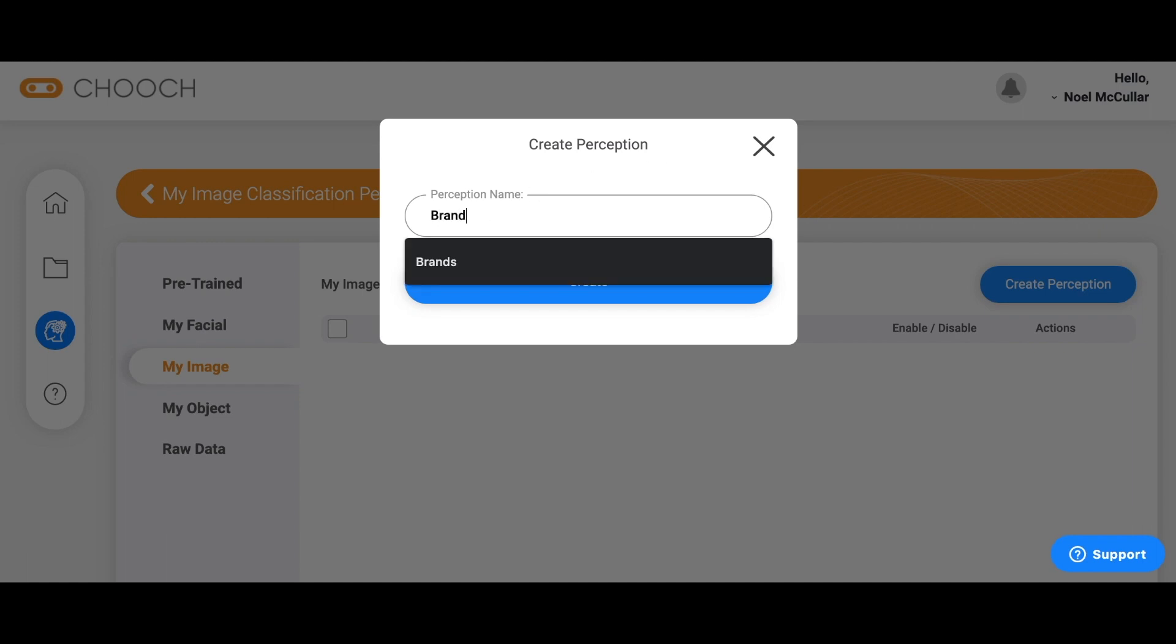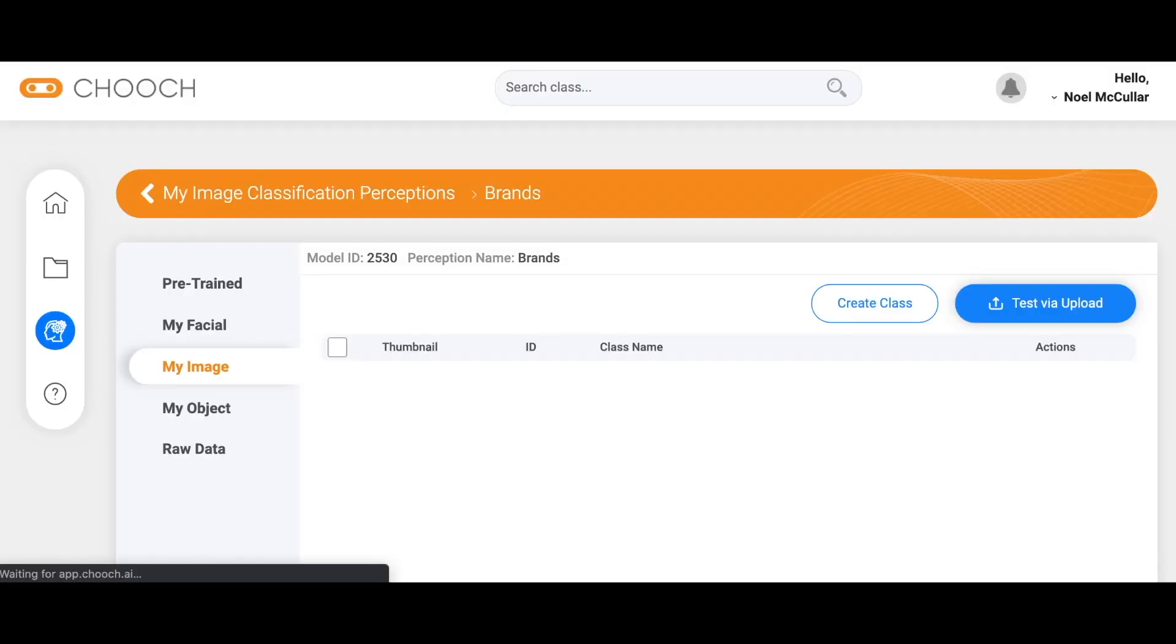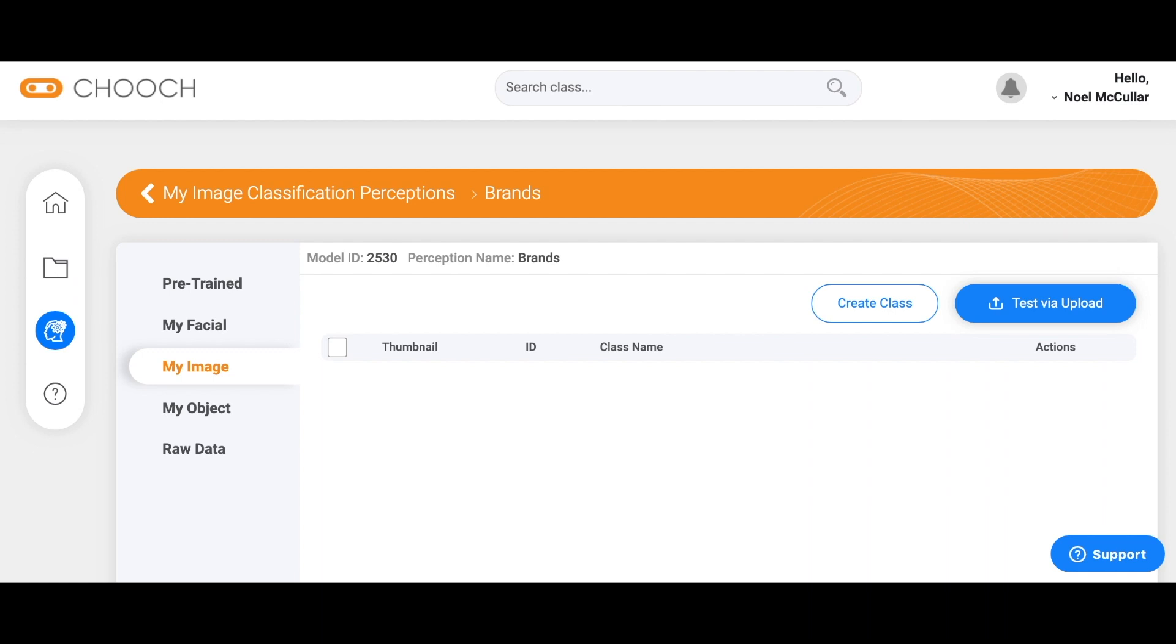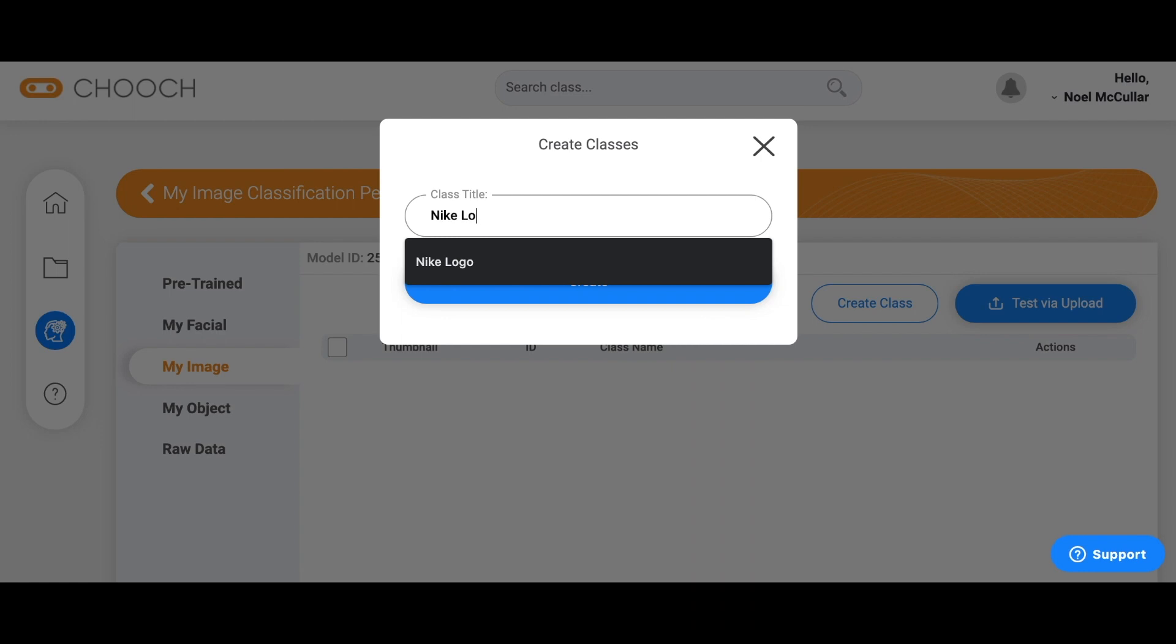Brands. Go ahead and create my perception name here and once created we will then move on to creating a class. Now let's start with the Nike logo.